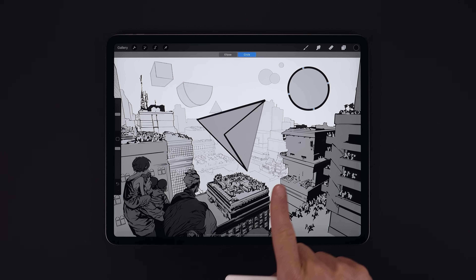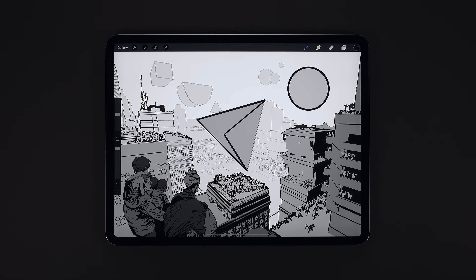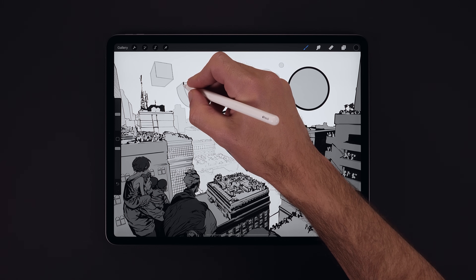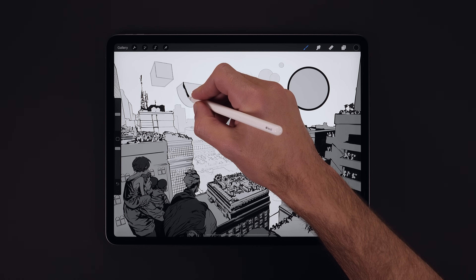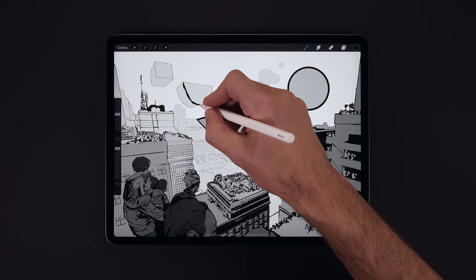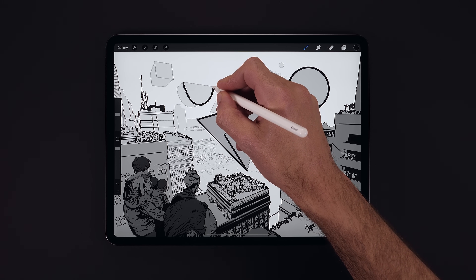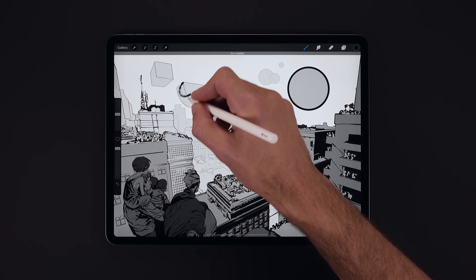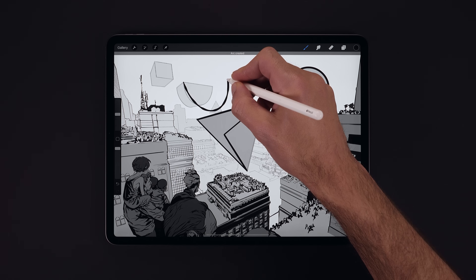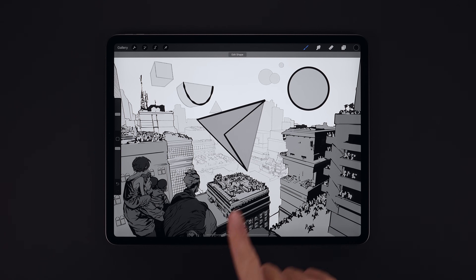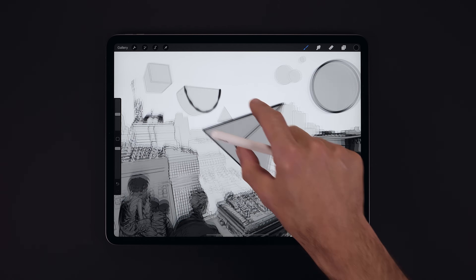Next, another useful shape we can make is an arc. We'll make one just here and as we do we're going to apply the stroke with some variations in pressure. As our arc becomes a QuickShape and we move it around, we can see the characteristics and the stamping of the stroke are preserved.